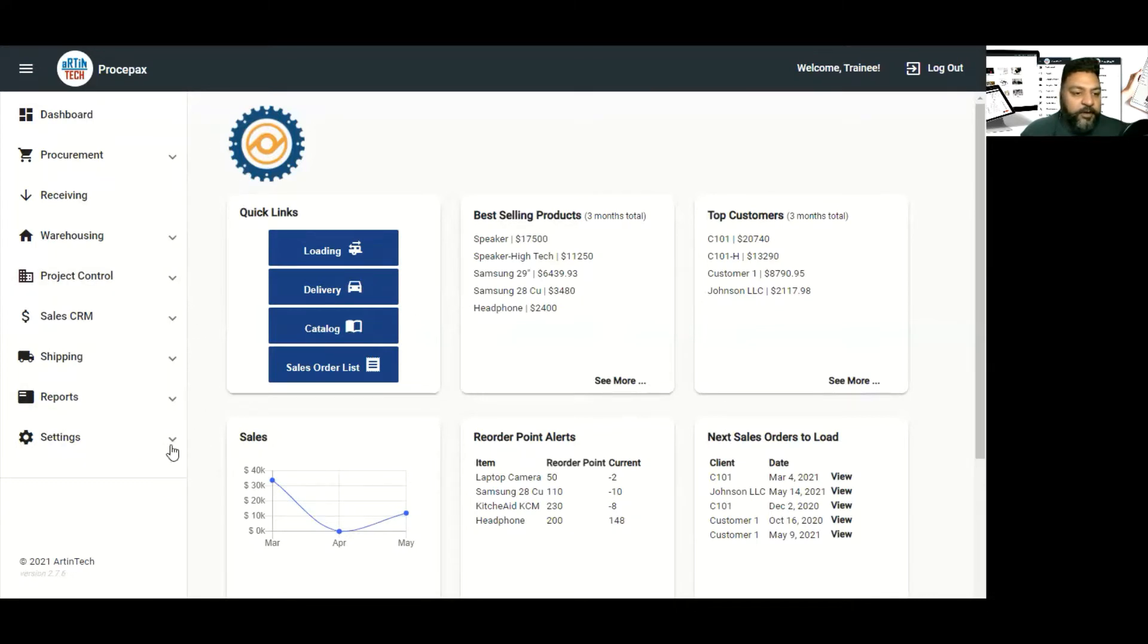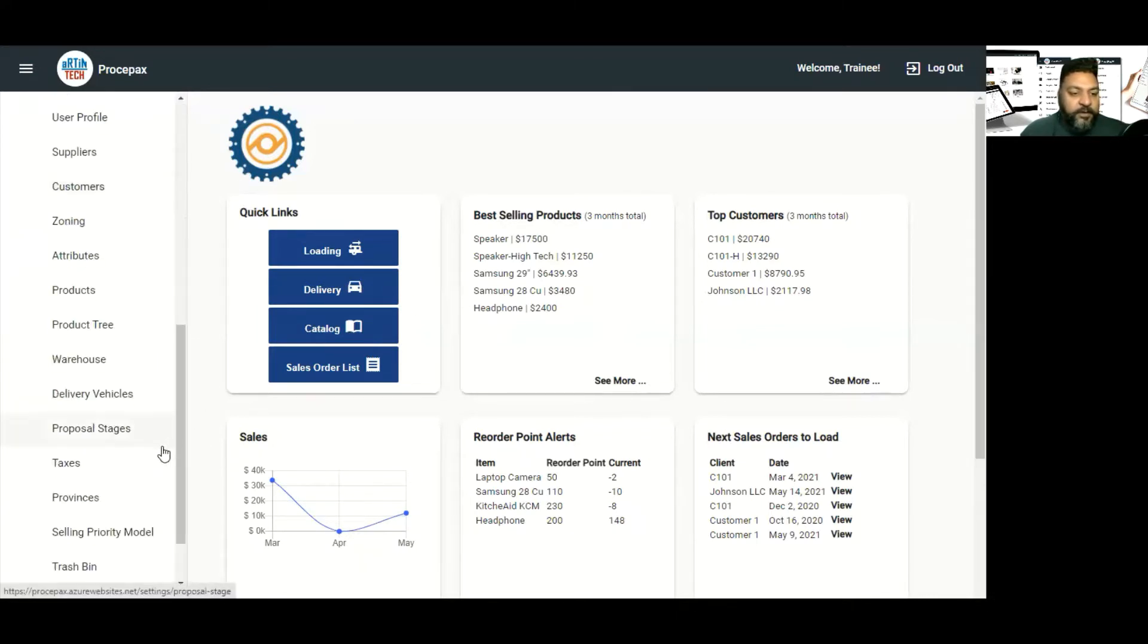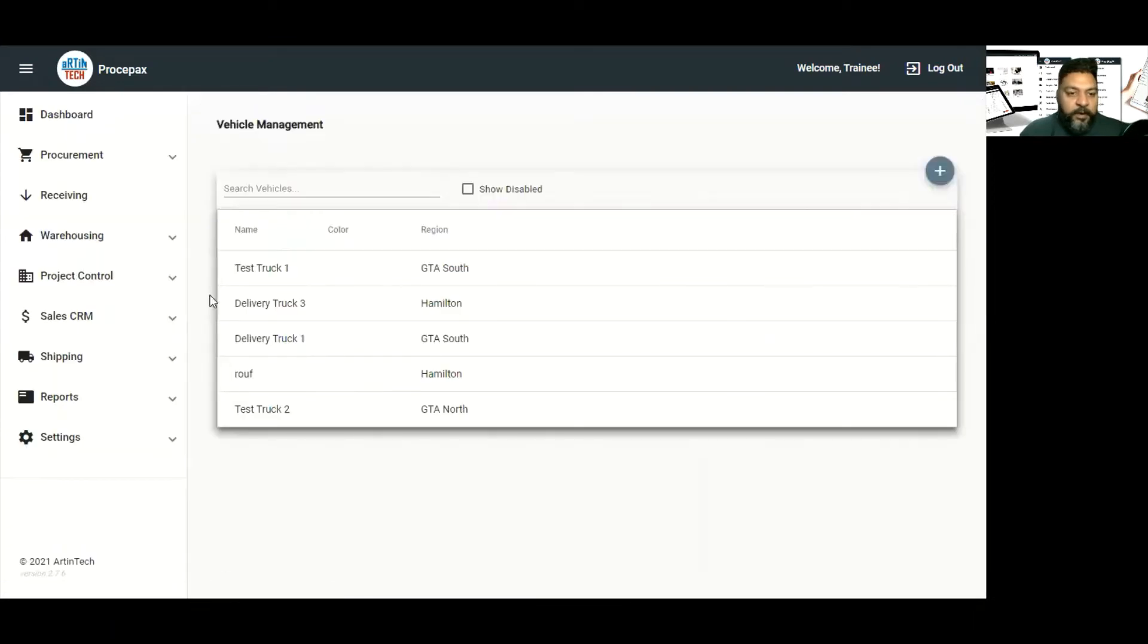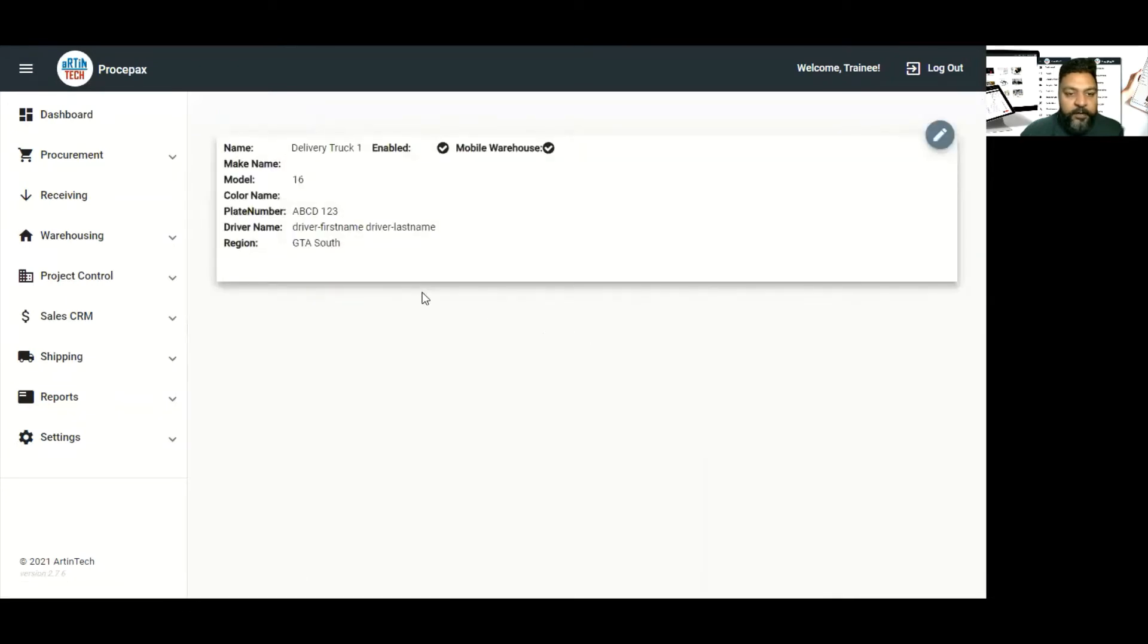So for that we'll go in settings and hit delivery vehicles. Here we already have different delivery vehicles in the software.